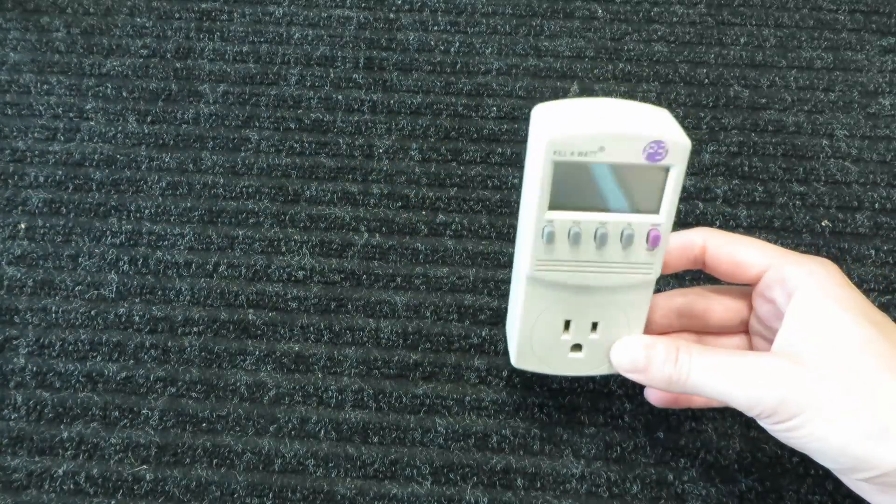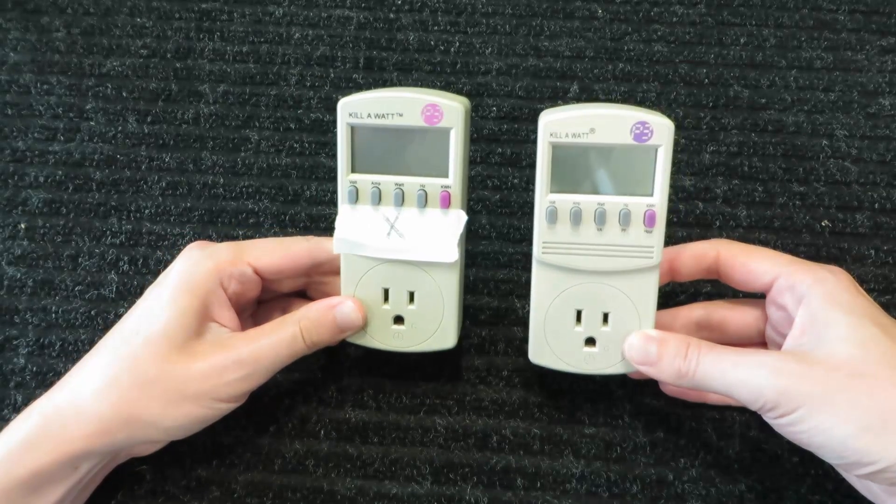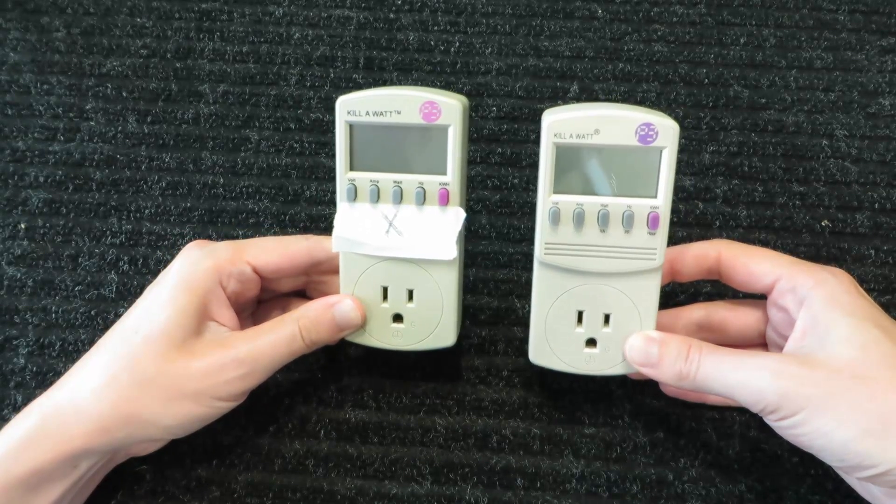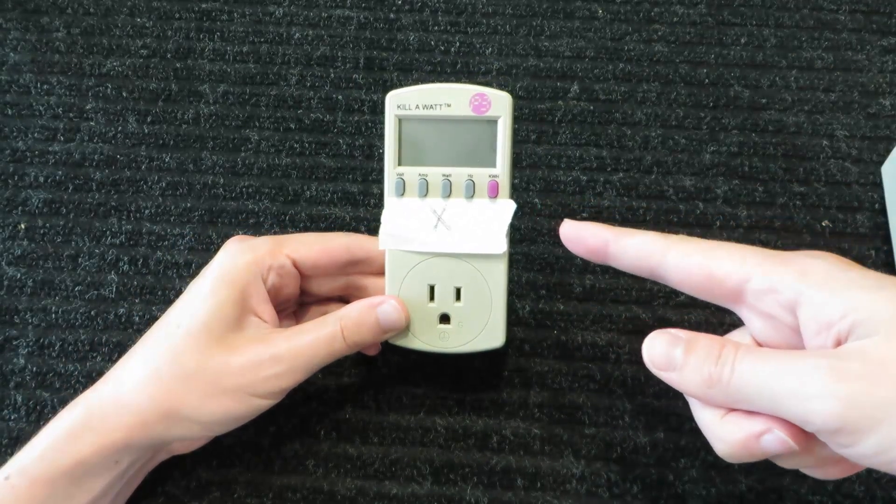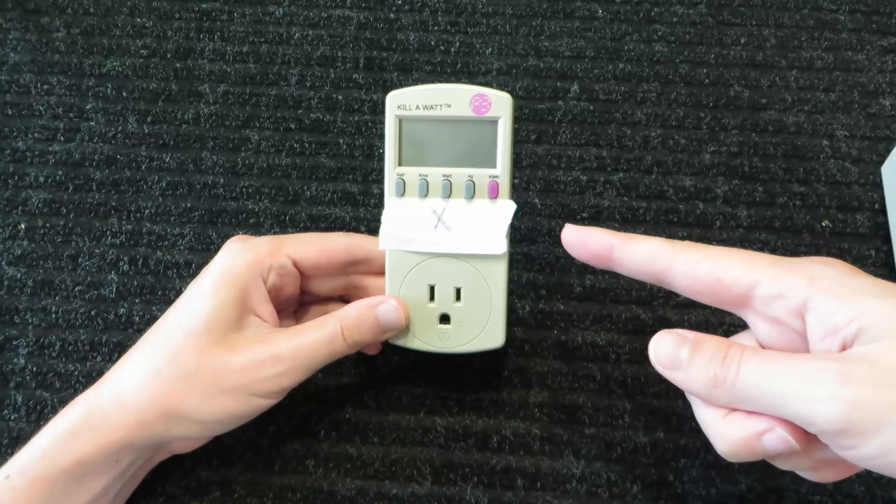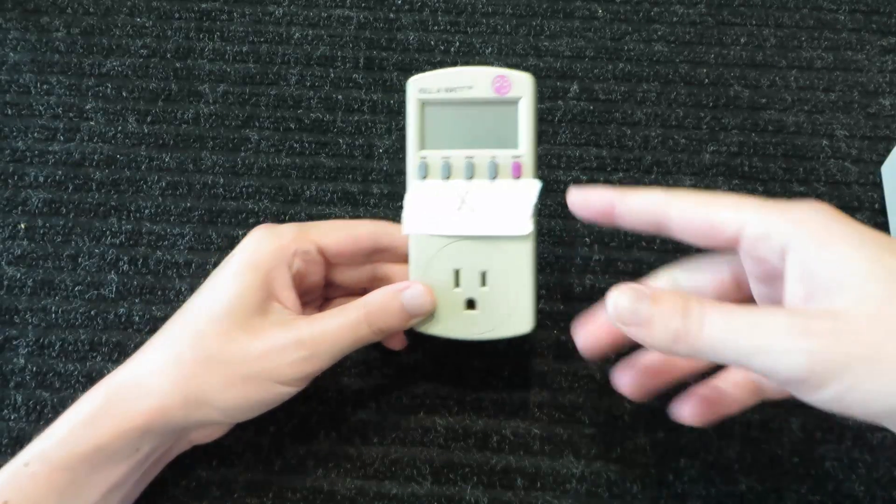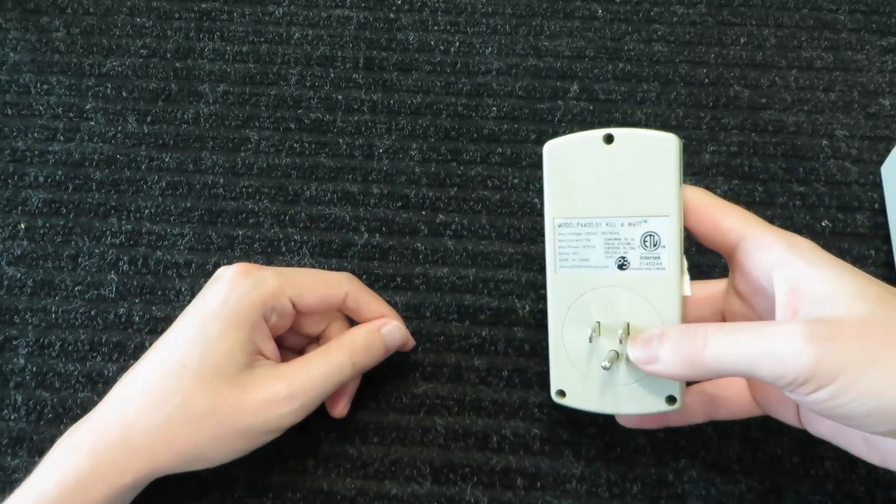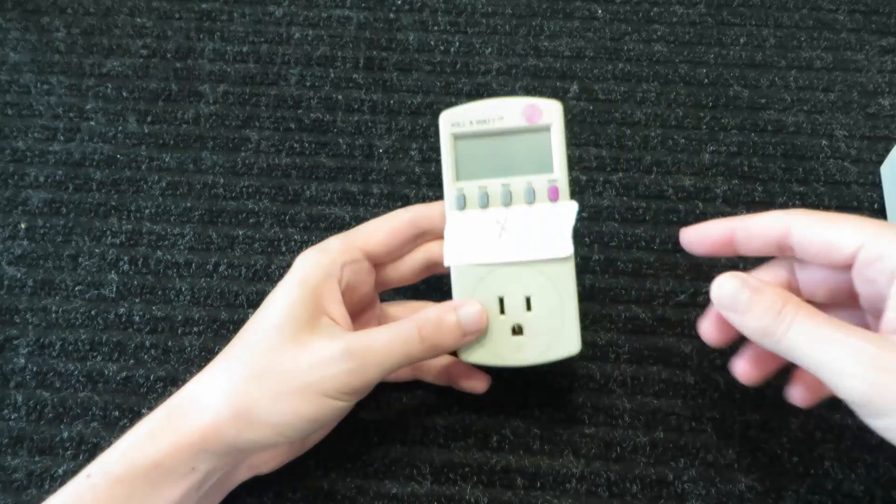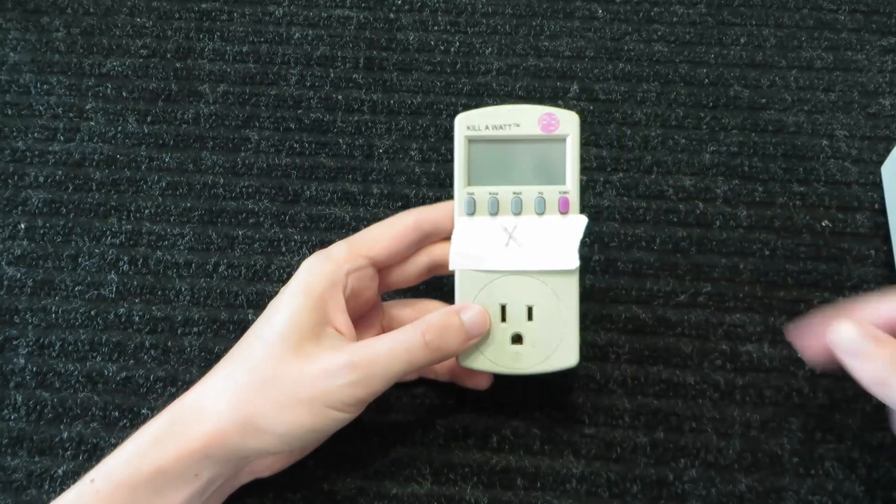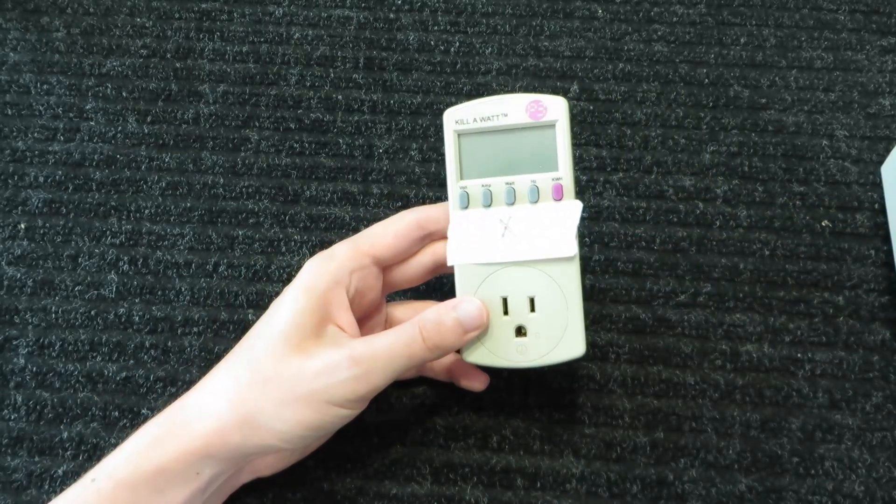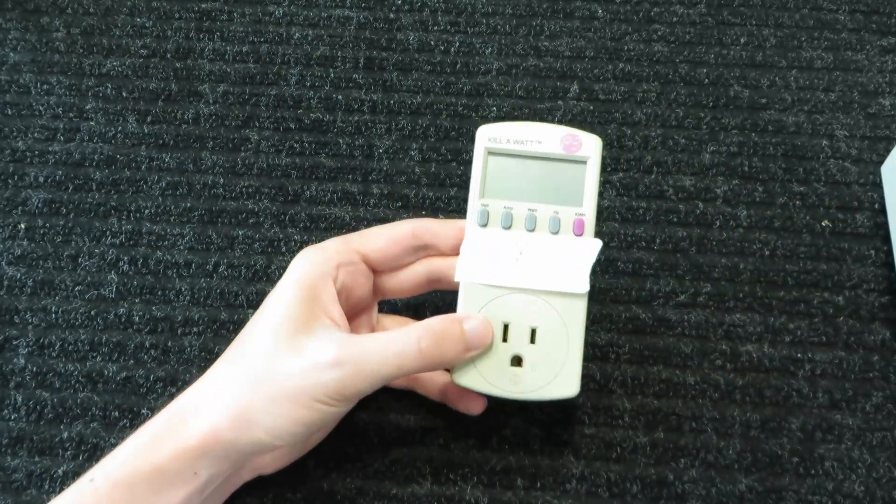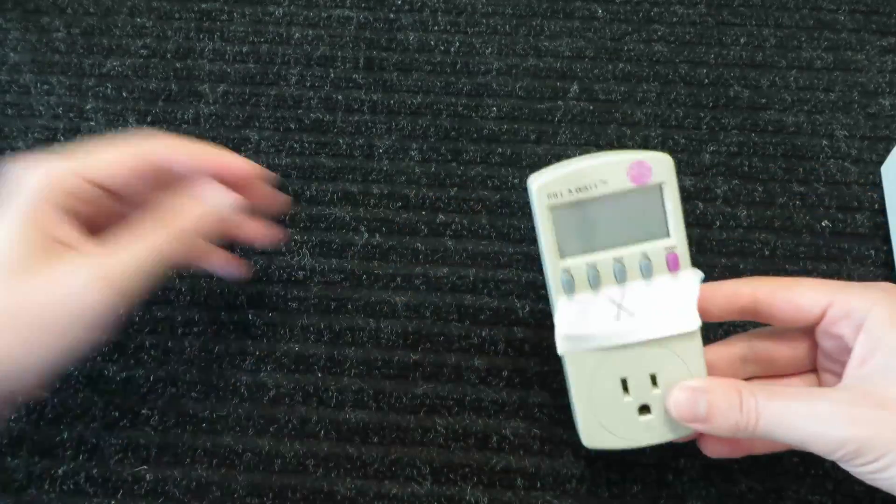Now, I do have another meter I could use. I have another P3 kilowatt hour meter, but this particular one here quit working. A component inside failed. I opened it up and replaced the component, but I had this tape over it because my fix really wasn't safe, so I don't want to use this one.